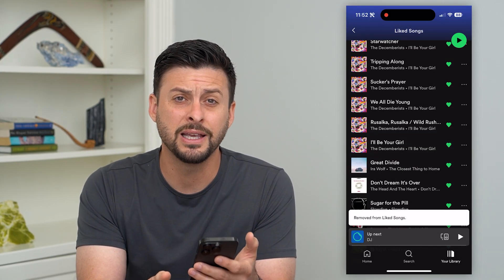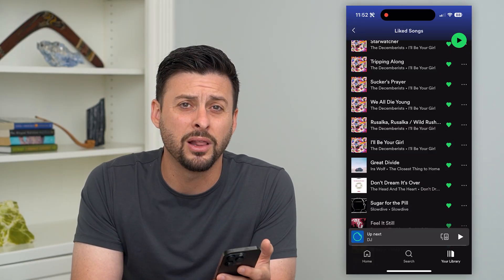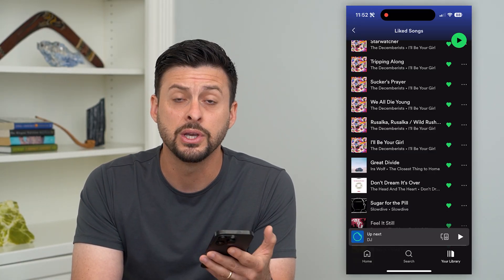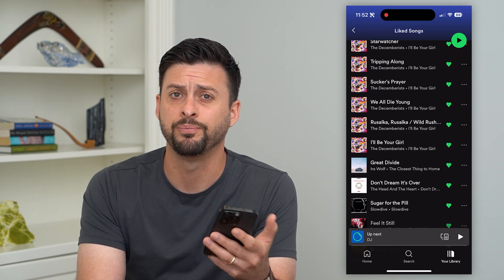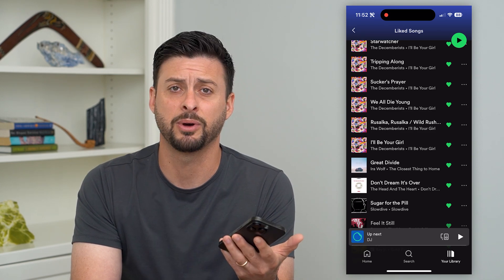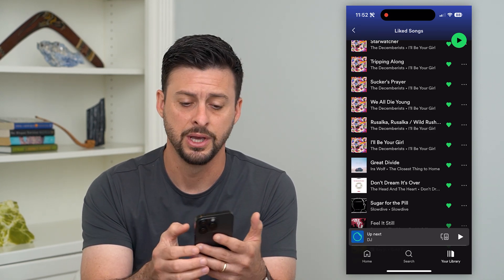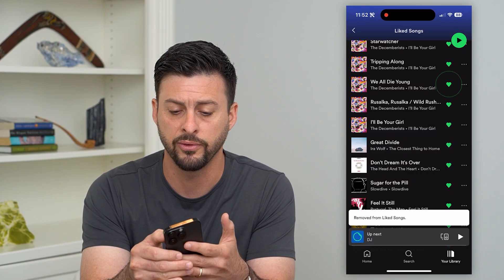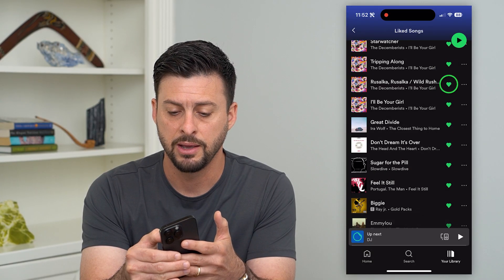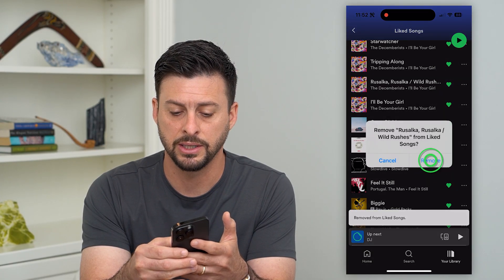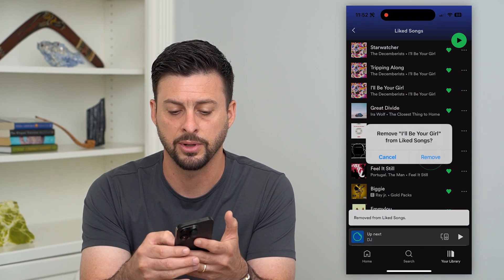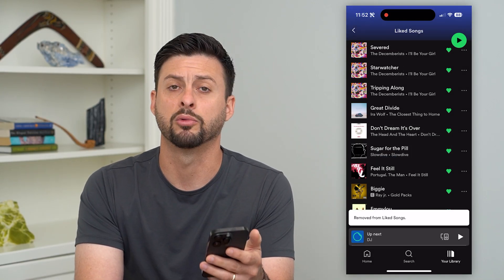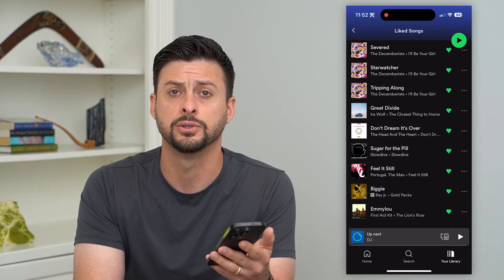The annoying thing is there's no one button that will allow you to unlike all of them at once — you have to go one by one. Spotify just doesn't give you that option, so this is your best bet. You'll just have to spend maybe 10 minutes going through and keep clicking Remove to remove all of your liked songs.